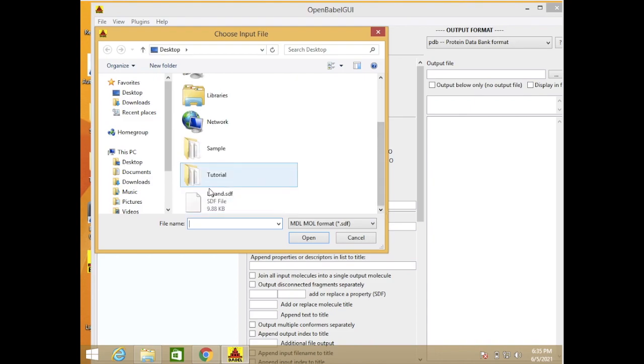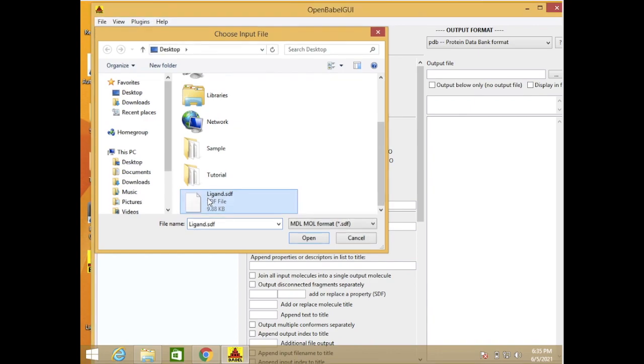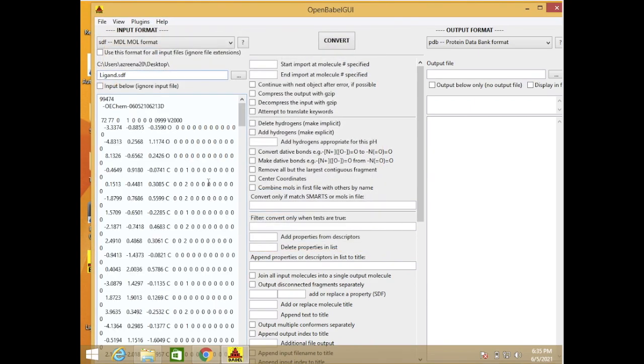Okay, this is our ligand file. We already input it, and then for the output we use the PDB.